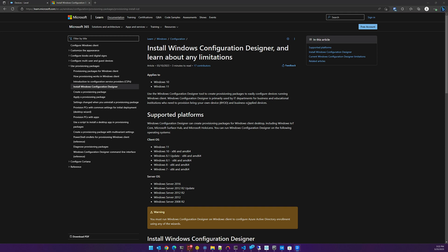We want to cover the Microsoft tool called Windows Configuration Designer. It allows you to create provisioning packages that can be put on a USB stick. Once the USB stick is inserted, it will bypass the out-of-box experience and allow you to run some scripts. We're going to go over how to run a script to install Level.